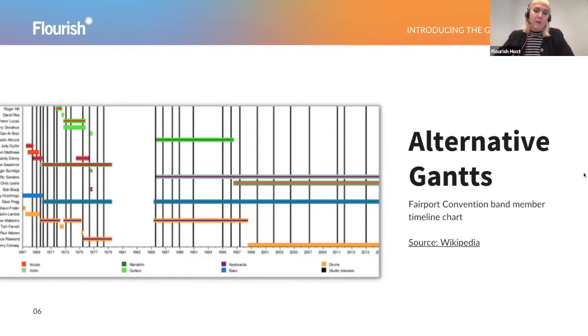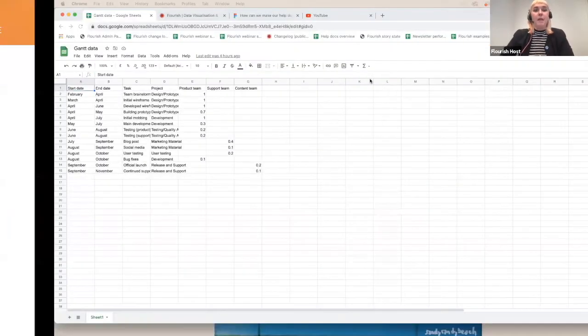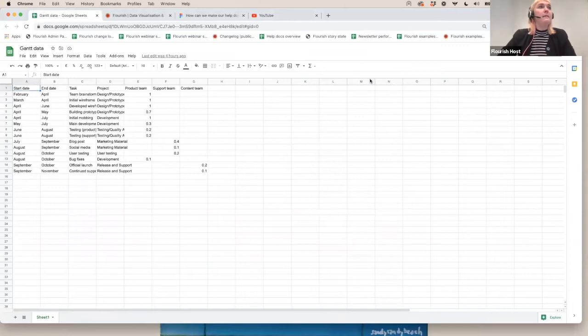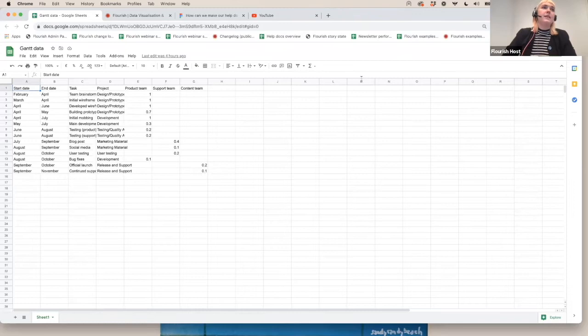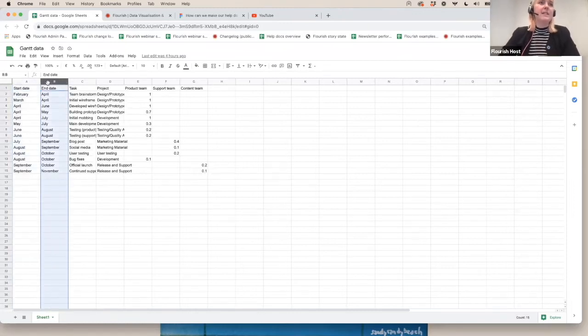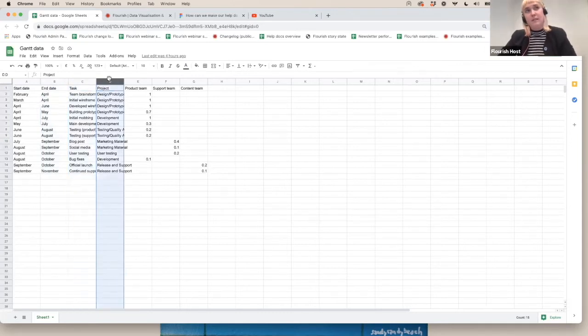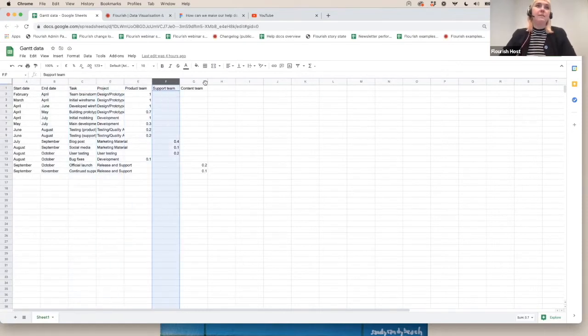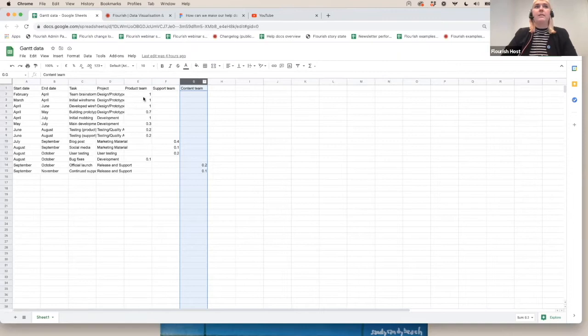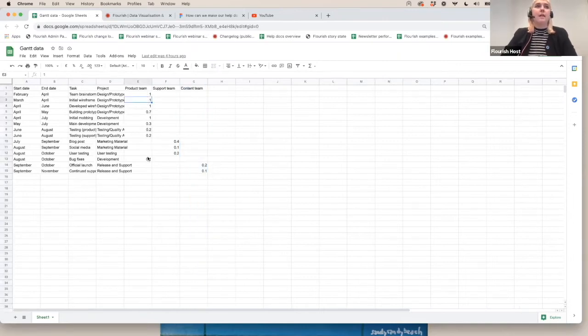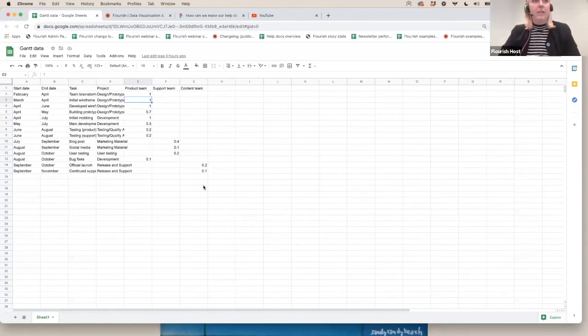We're going to look at a more Gantt example from the project management world. So I'm going to jump across to my data set now and take a look at that. So here in my data, which I've prepared in a Google sheet, I have some typical data that you might want to visualize in a Gantt chart. This is data that has a start date, an end date, the task which is being performed, a project which it is being assigned to, as well as three different teams that have typed in their progress on the different tasks.